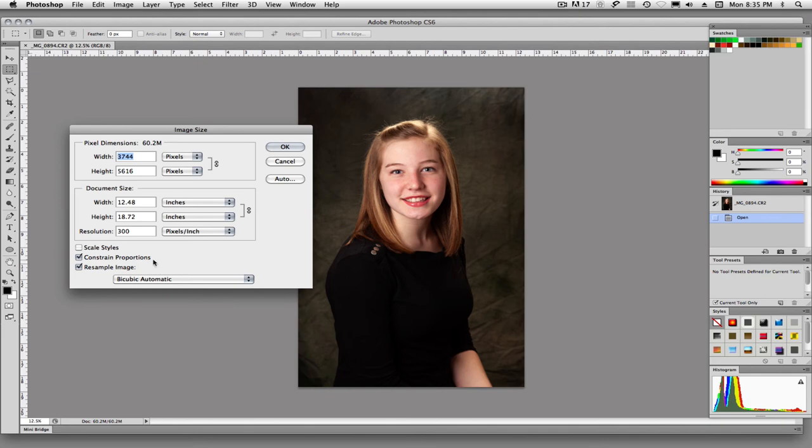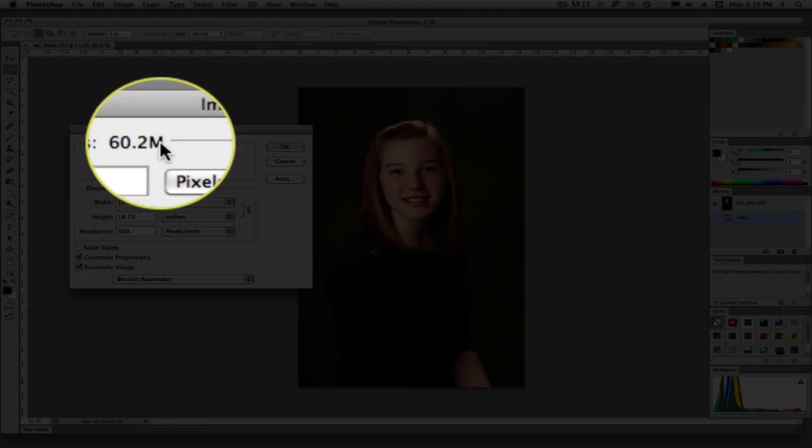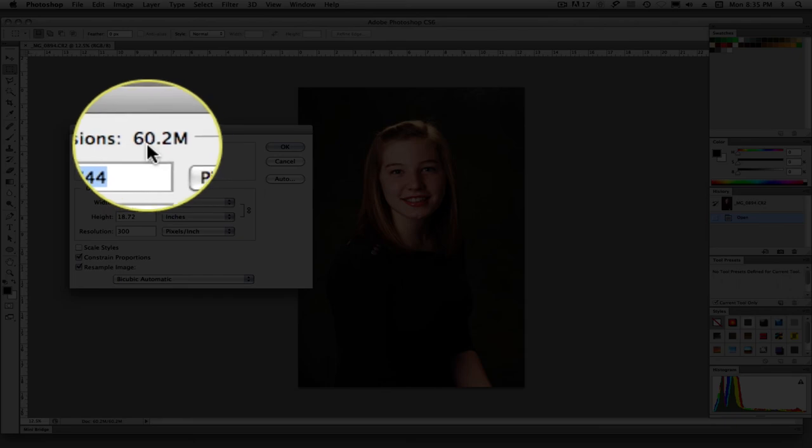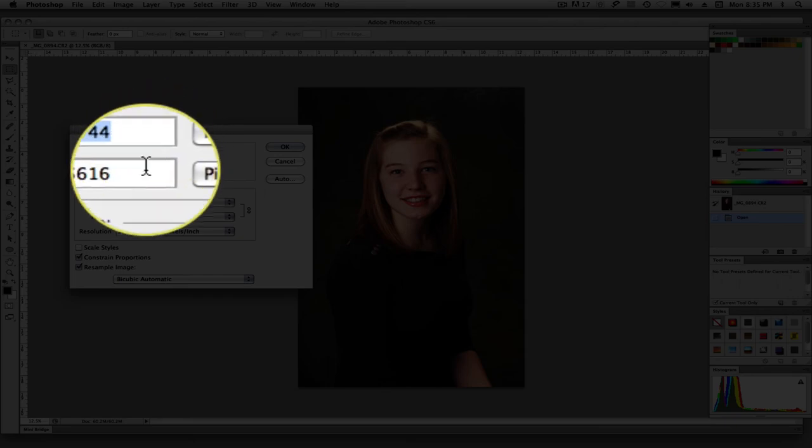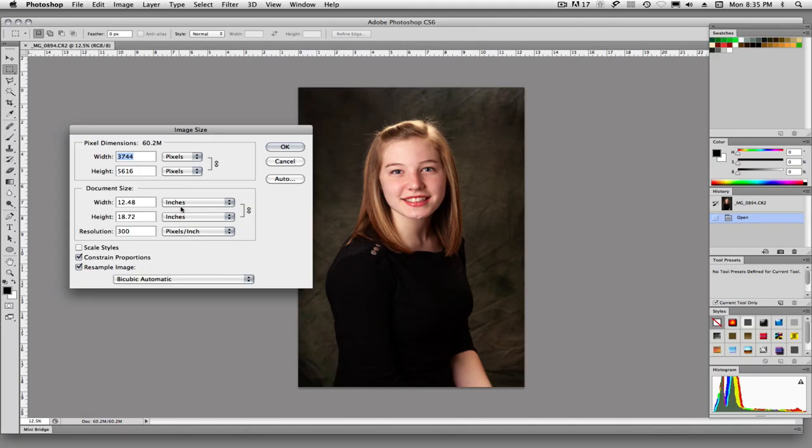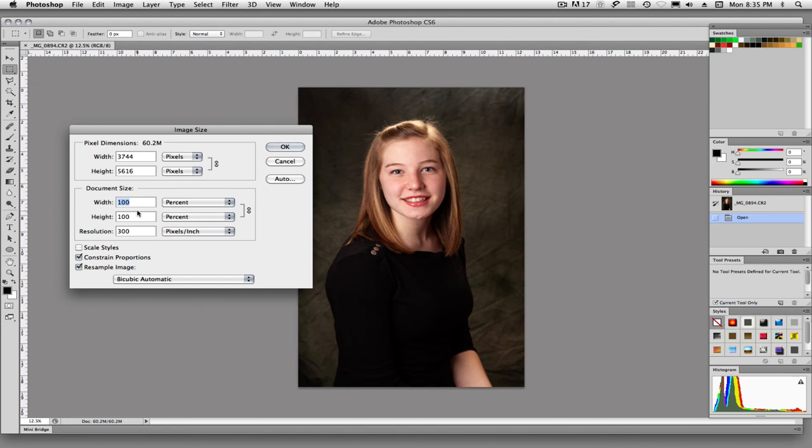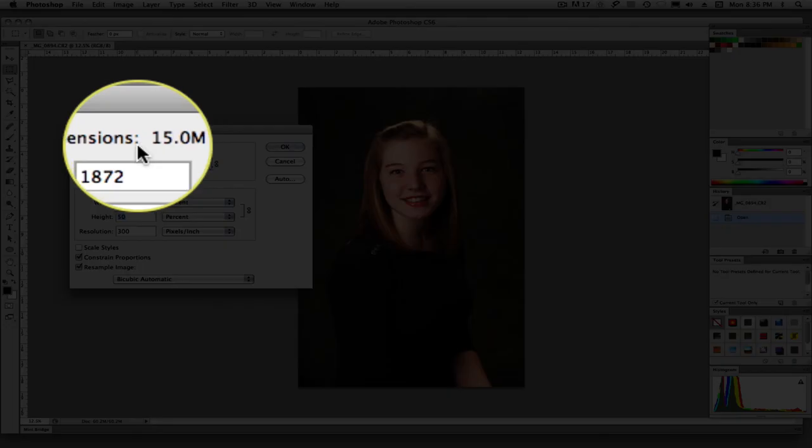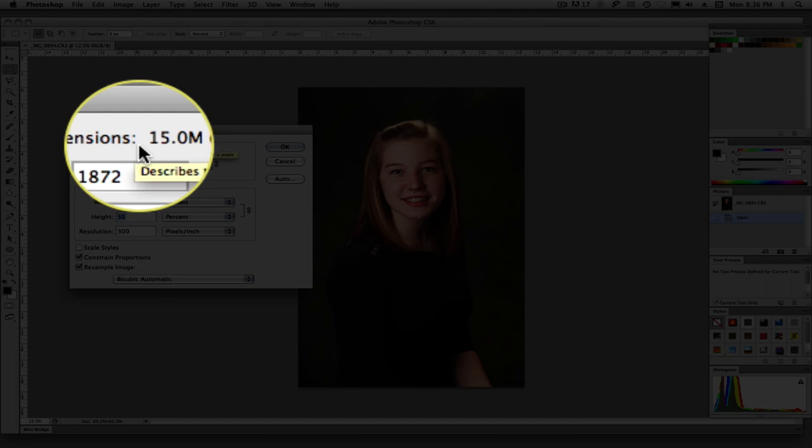Now let's say we did want to downsample or resample this image. We're going to go ahead and check this. So we want it to be a smaller image. So our file size, our pixel dimensions. This up here says right now 60.2 megabytes. So let's just change this to percent. And we'll say we're going to change this size down to 50%.